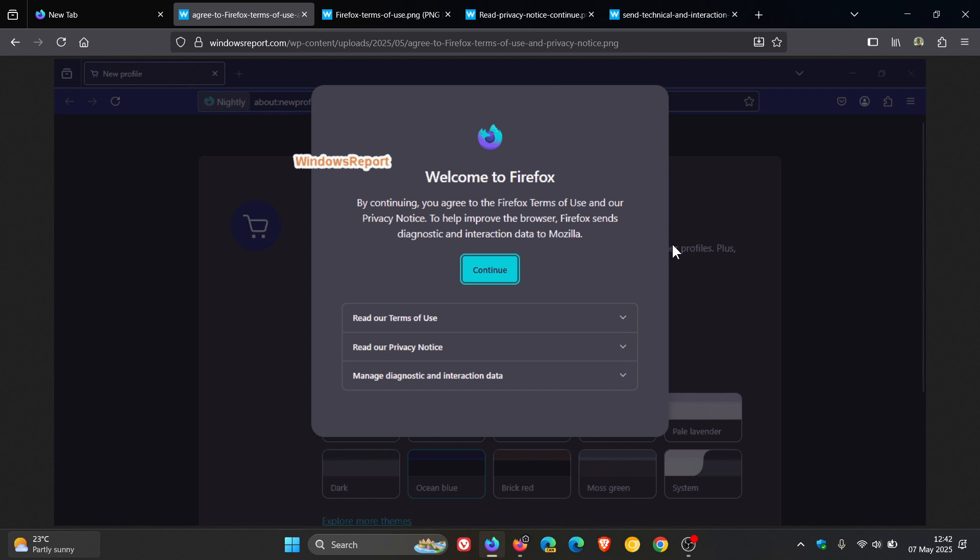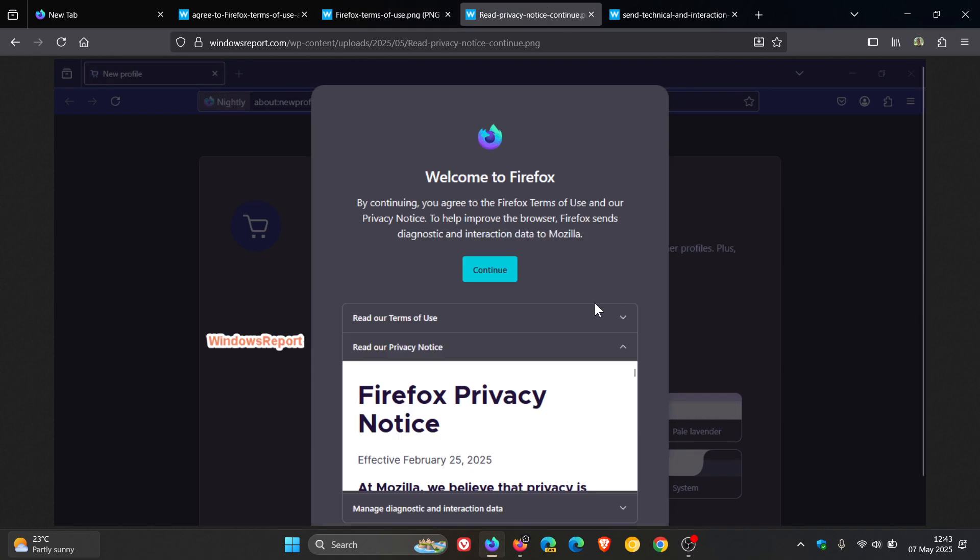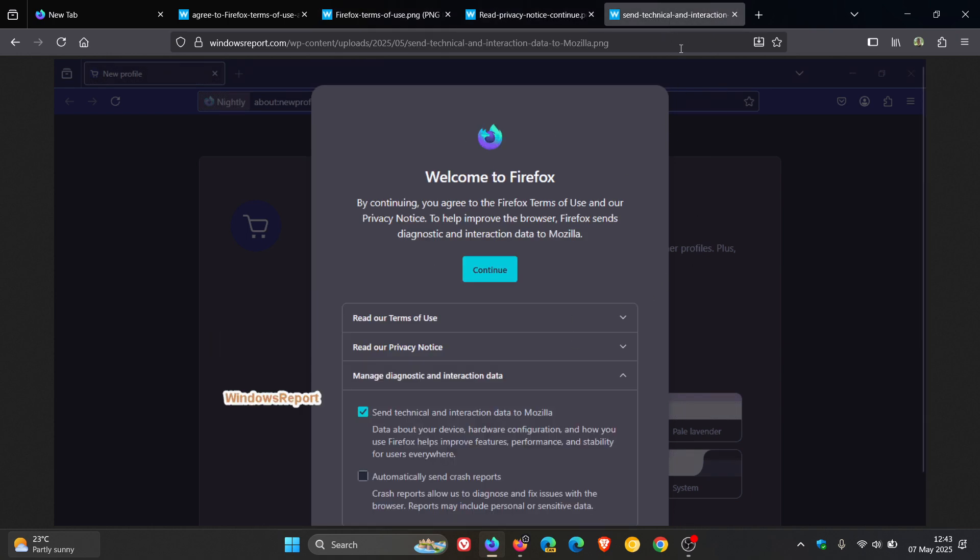Now, if we have a closer look at this process, we've got three main steps that will take place. So if you click on continue, it takes you to read our terms of use. Click on continue again. Goes to the second step. Read our privacy notice. Click on continue again.